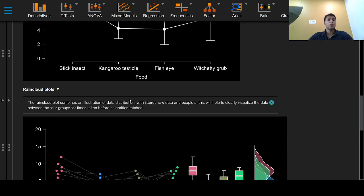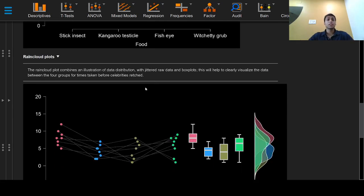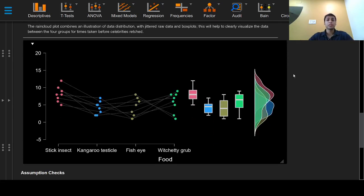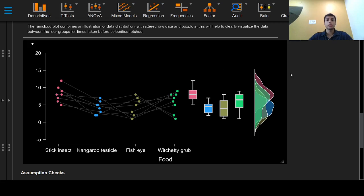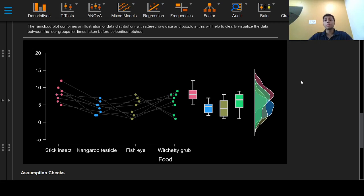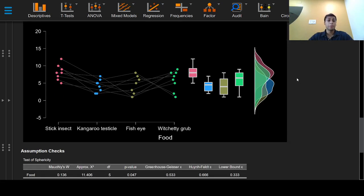Rain cloud plots combine an illustration of data distribution with jittered raw data and box plots, and help to clearly visualize the data between the four groups for time taken before celebrities raged.